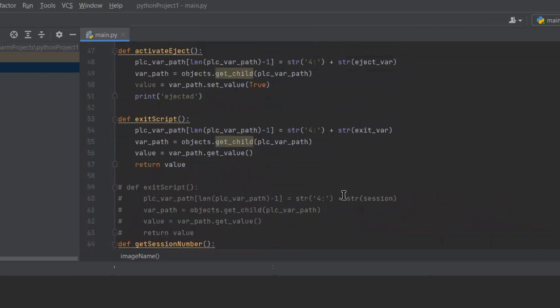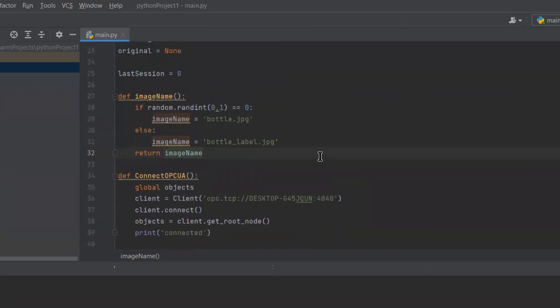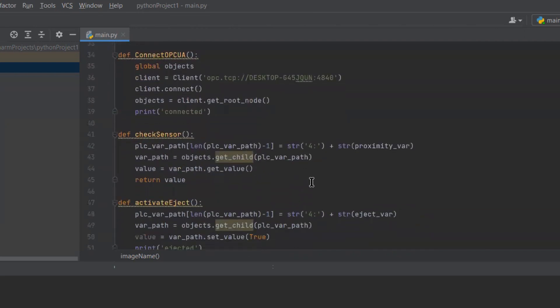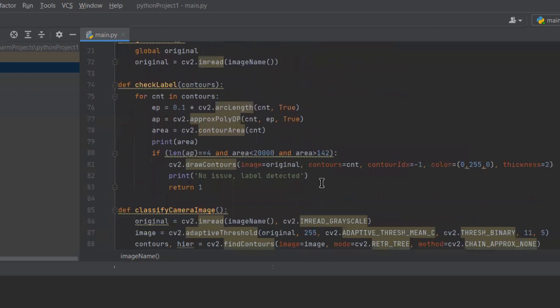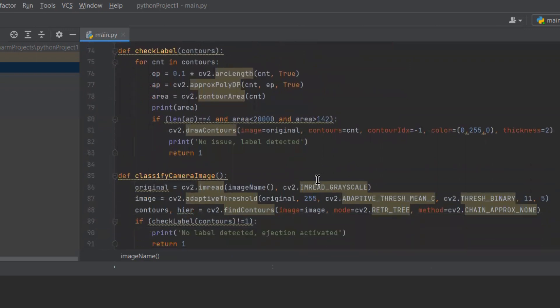As for the images, there are two types: labeled and unlabeled. A random function is used to generate zeros and ones randomly to determine if the bottle has a label or not. In the classify camera image function, the original image, which is in RGB, is converted into grayscale in order to use adaptive thresholding, which uses binary thresholding as the main method. This creates a contrast between the background and the object. After finding all the contours from the image, filtering is applied based on the size of the contours, and this is done by the check label function.